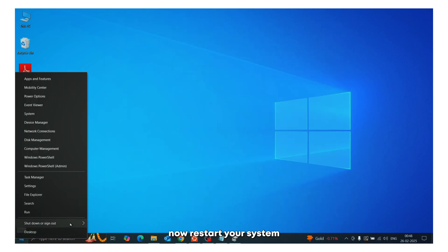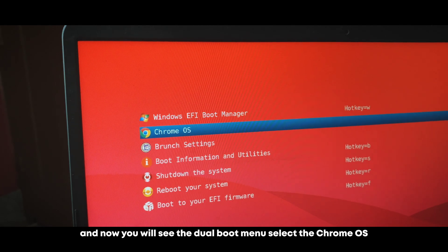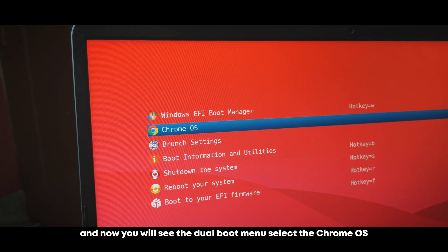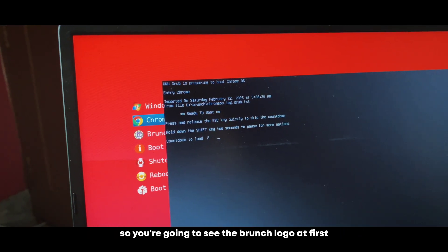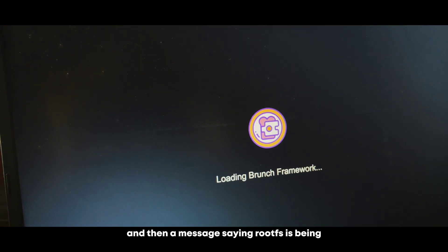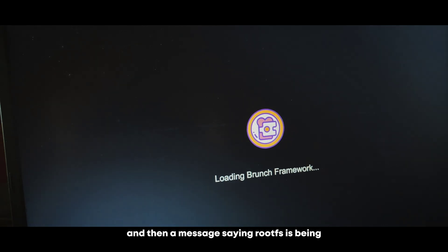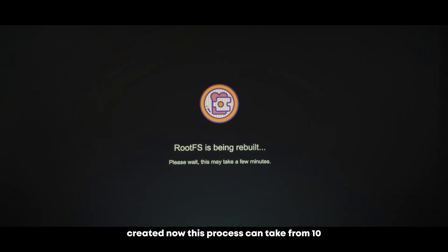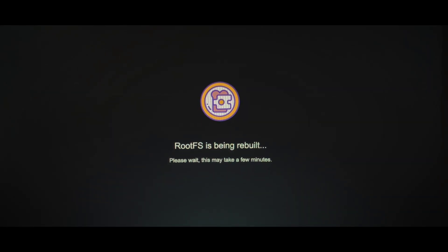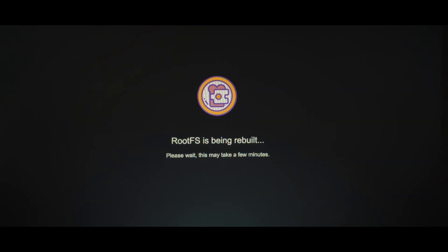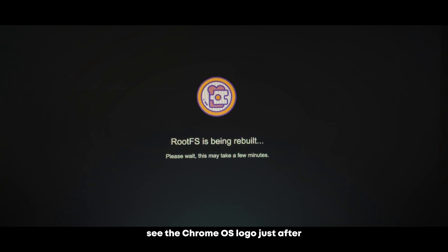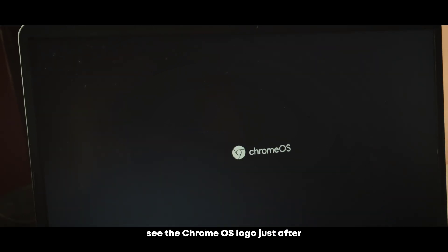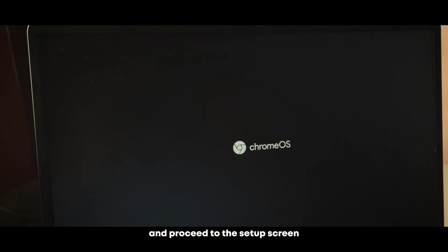Now restart your system and now you will see the dual boot menu. Select the Chrome OS. So you're going to see the branch logo at first and then a message saying rootFS is being created. Now this process can take from 10 to 20 to 30 minutes. And if the installation is successful, you will see the Chrome OS logo just after. And proceed to the setup screen.